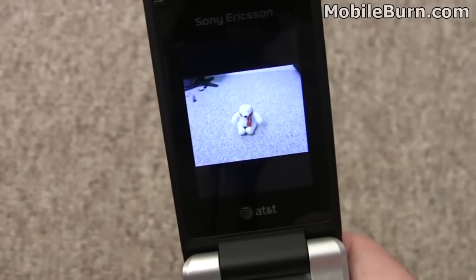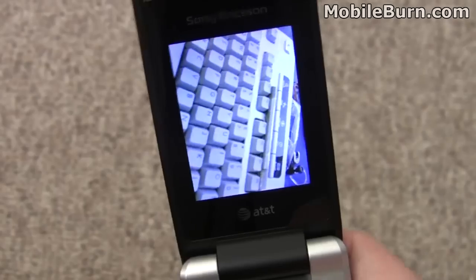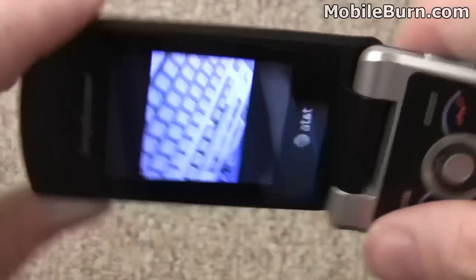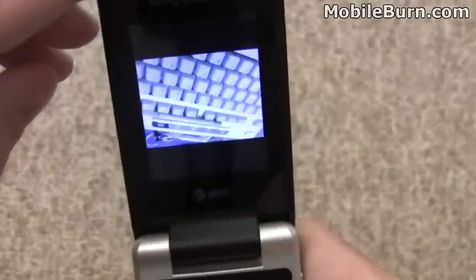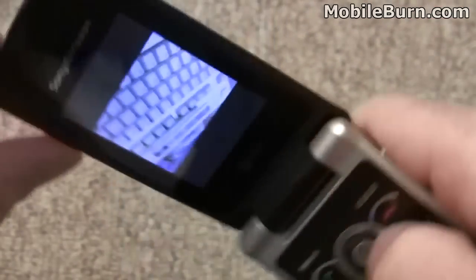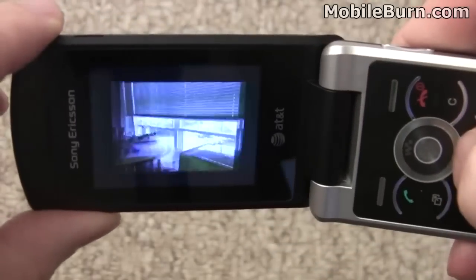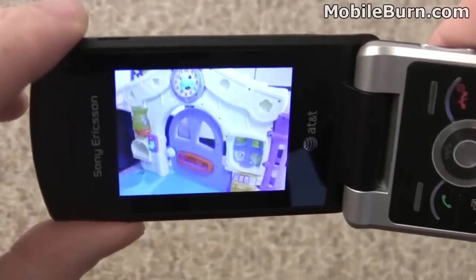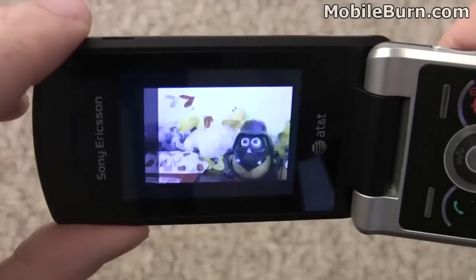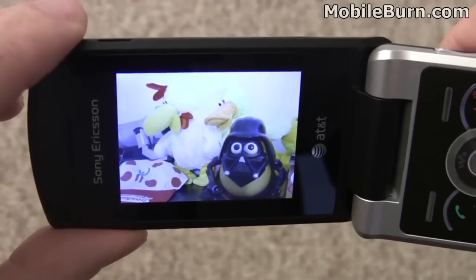This is the photo viewer in the W518. You can see it has an auto-rotation sensor, so you get to look at everything in full screen mode. It's quite nice.